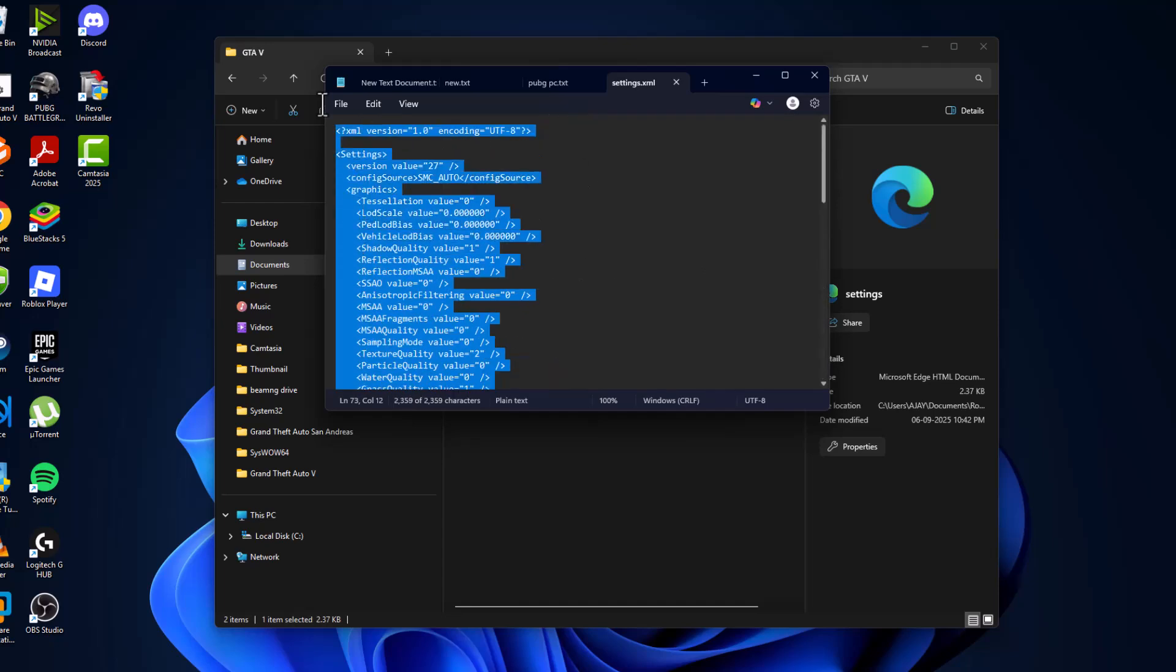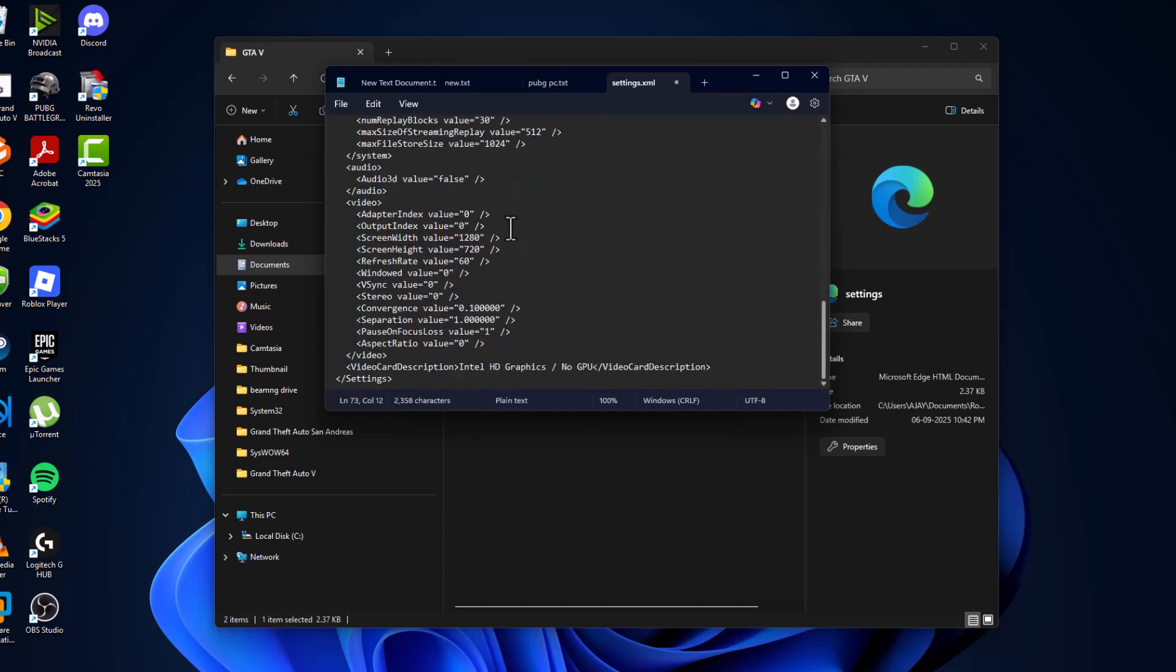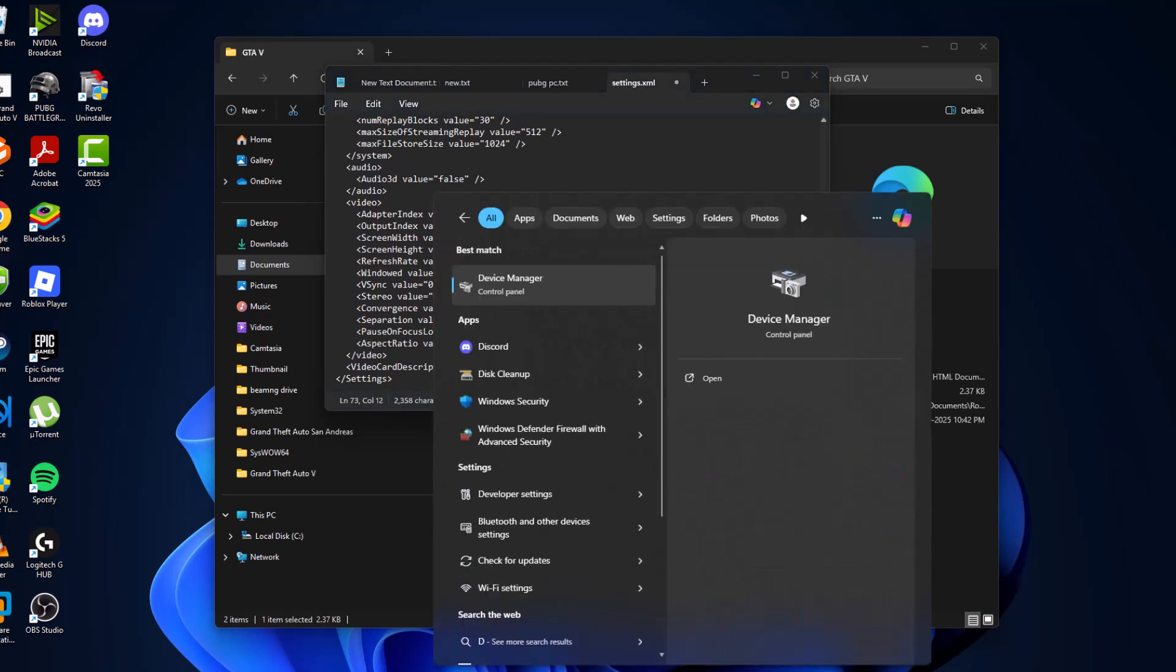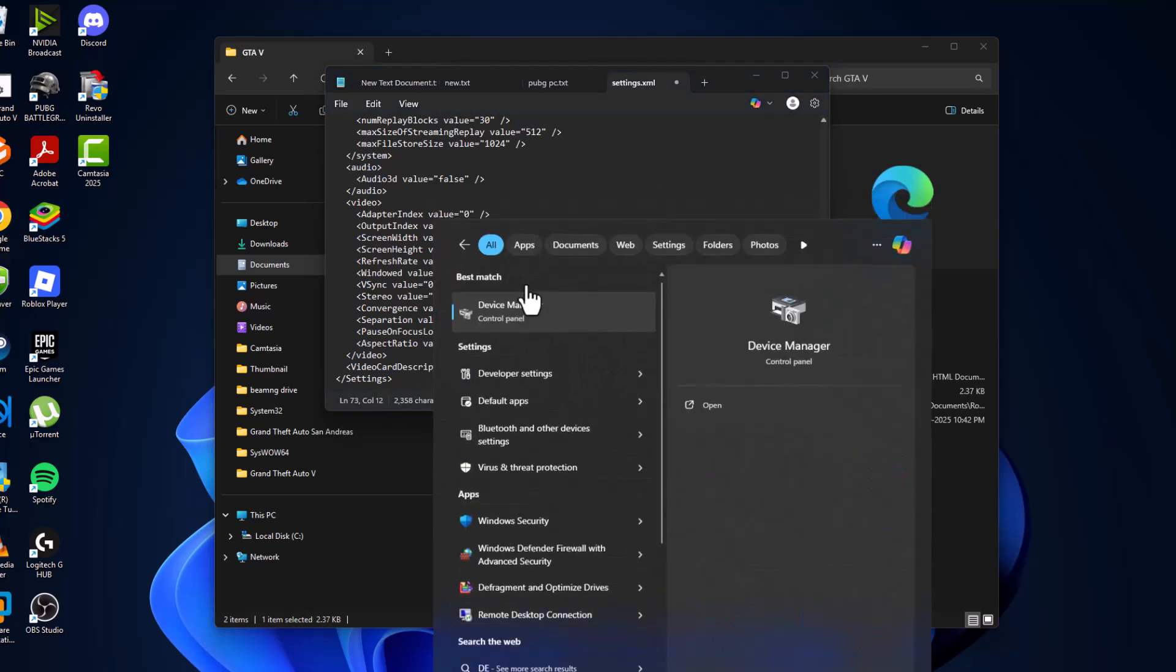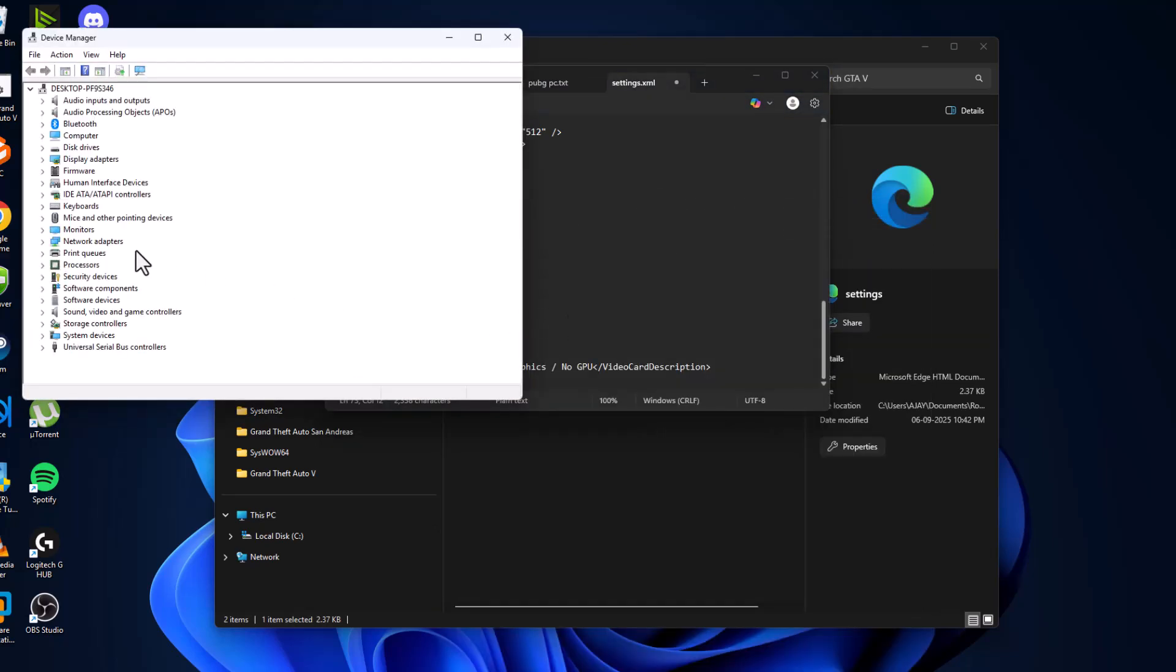Then go to search menu and type device manager, click on open it.